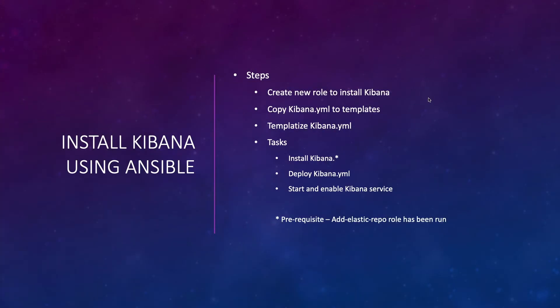Hey guys, let's deploy Kibana, which is the user interface for Elasticsearch, using Ansible. In this video, there are four steps: First, we will create a new role to install Kibana. After that, we will copy kibana.yaml to the templates directory inside the new role. Third, we will templatize Kibana where we will take out all the values from kibana.yaml and store them as variables, so you don't need to change the kibana.yaml file when making updates.